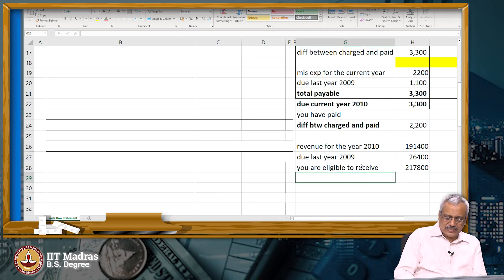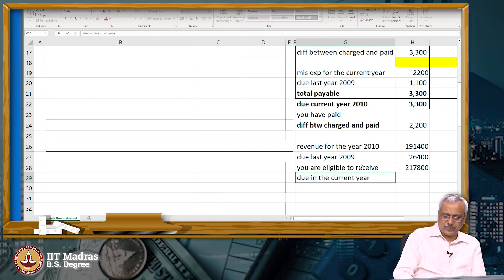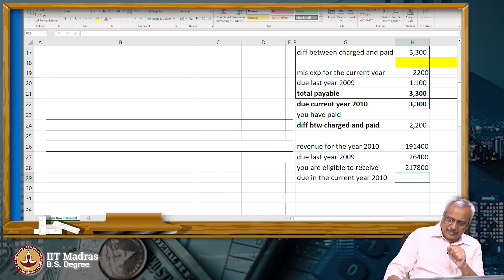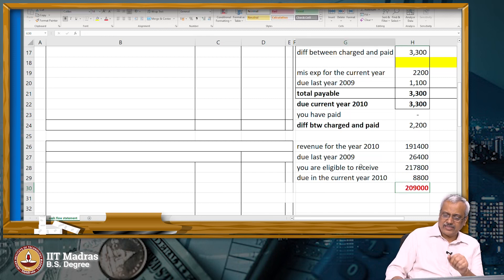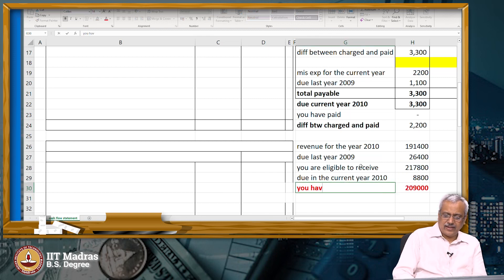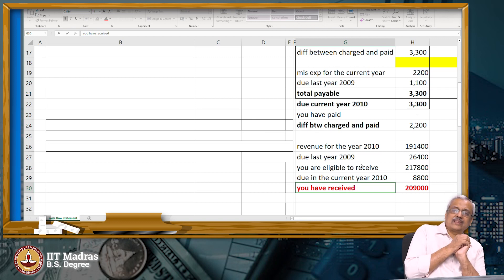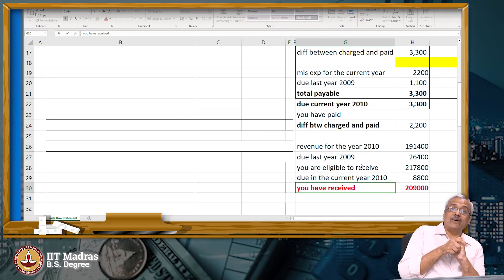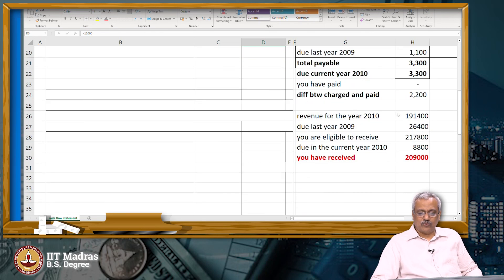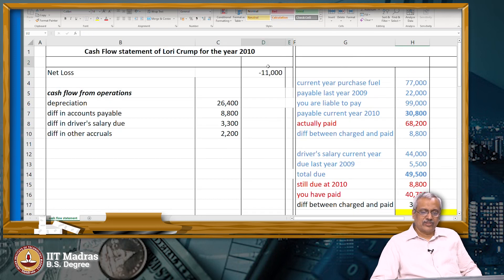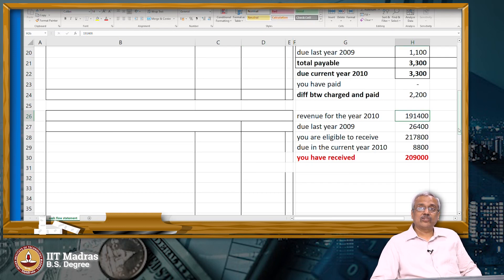But there is an amount due in the current year — receivable in the current year 2010. What is the receivable in the current year? $28,800. That means how much have you received? You have actually received $209,000. But your loss of $11,000 is calculated based on the revenue of $191,400.